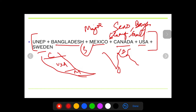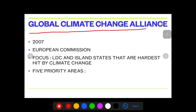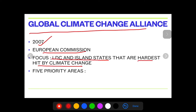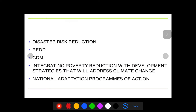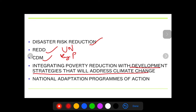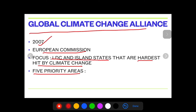Moving on — Global Climate Change Alliance, started in 2007 by the European Commission. Its focus areas are LDCs and island states which are hardest hit by climate change. It has five priority areas: disaster risk reduction, REDD, CDM — REDD is part of a UN initiative, CDM is part of the Kyoto Protocol — integrating poverty reduction with development strategies that address climate change, and the National Adaptation Program of Action. These five focus areas can easily come up in exam questions.